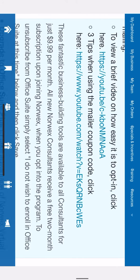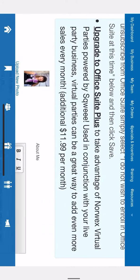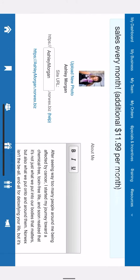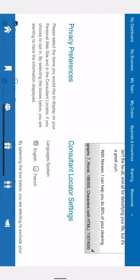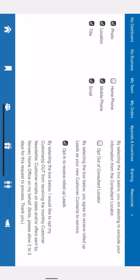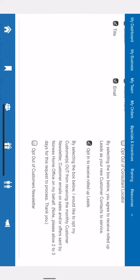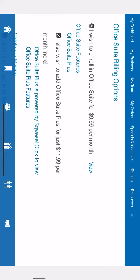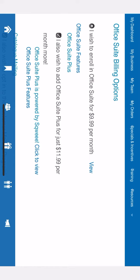And if you scroll all the way down, after all the explanations, and you tap on office suite billing options, you'll be able to see: I wish to enroll into office suite for $9.99. You can select that.